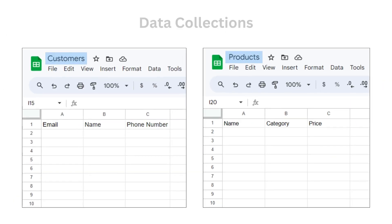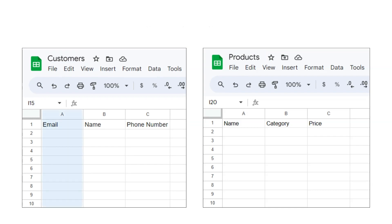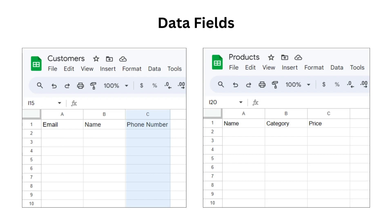we'll have different columns for email, name, phone number, which are actually the fields in our data collection.